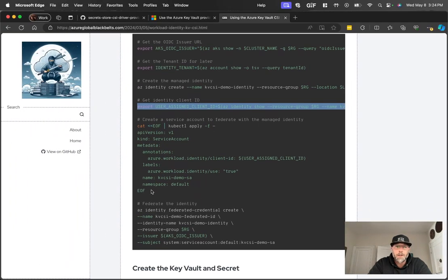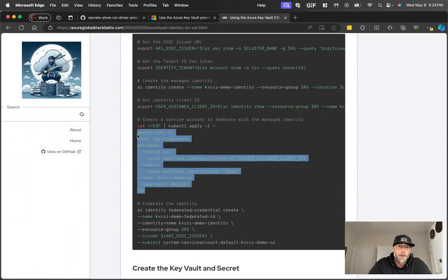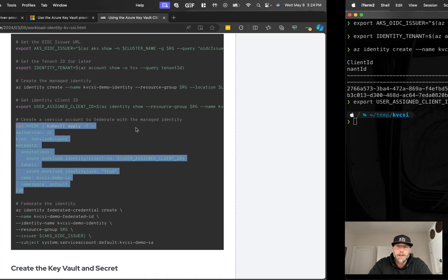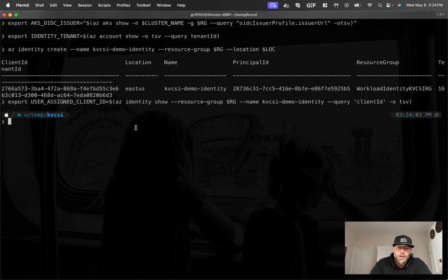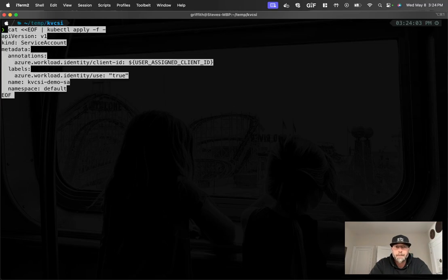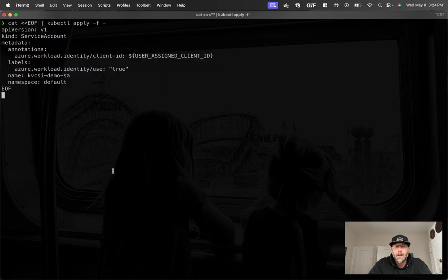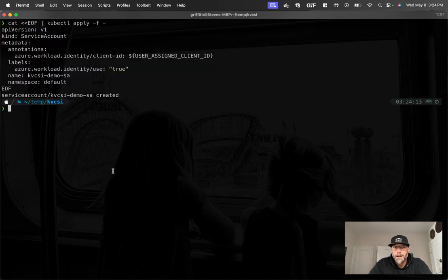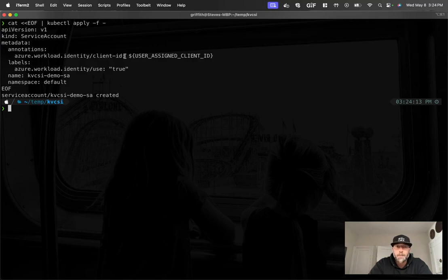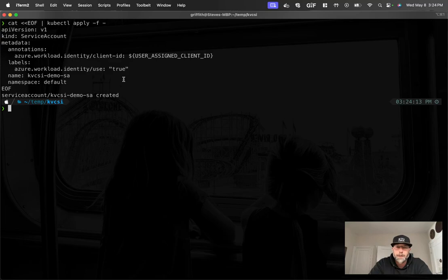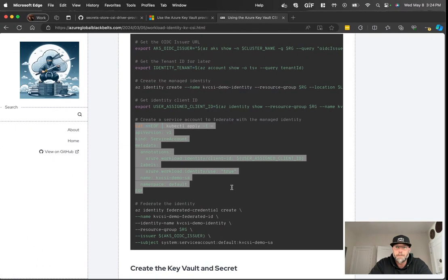And we're going to create the service account. So part of the magic of workload identity is that you have a service account in the Kubernetes side, and you associate that to a managed identity in the Azure side. And the way you do that is first by associating that workload identities client ID to the service account and setting workload identity used to true.